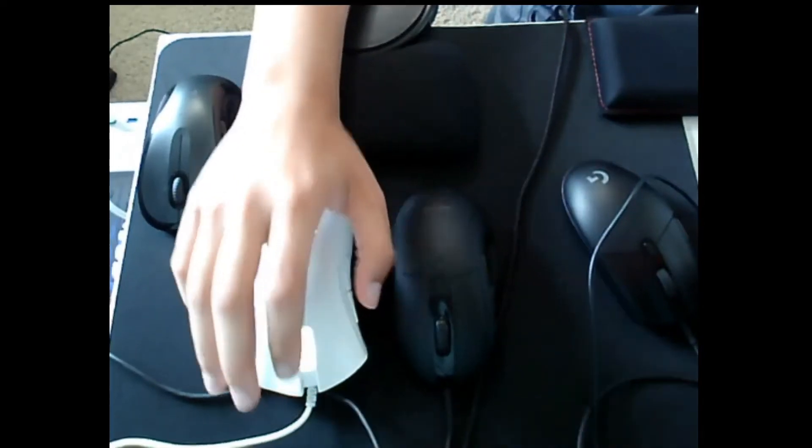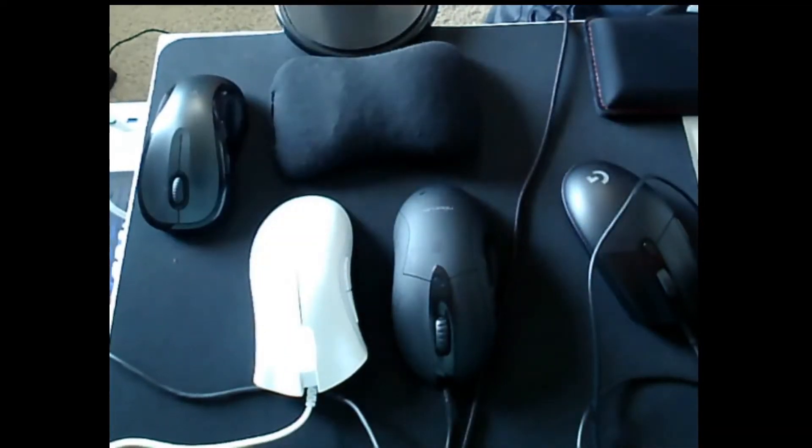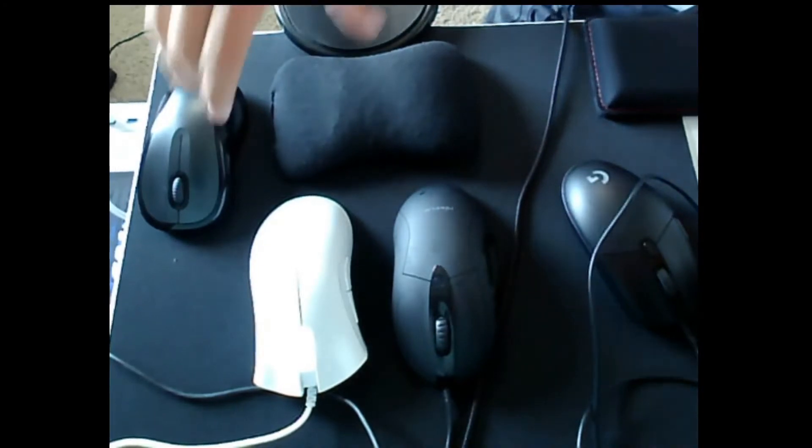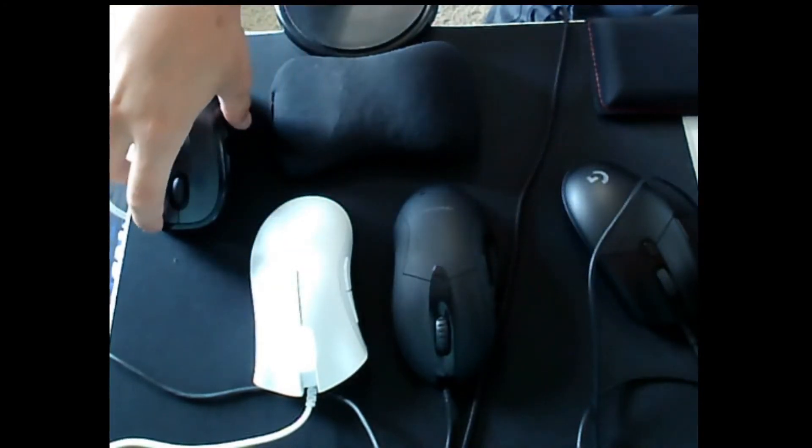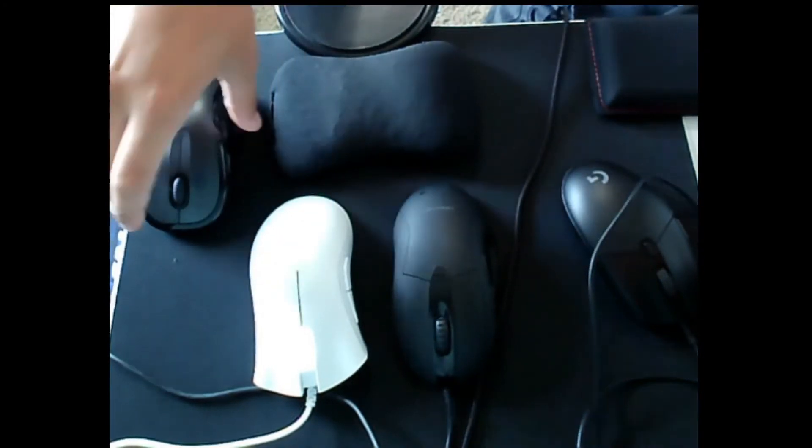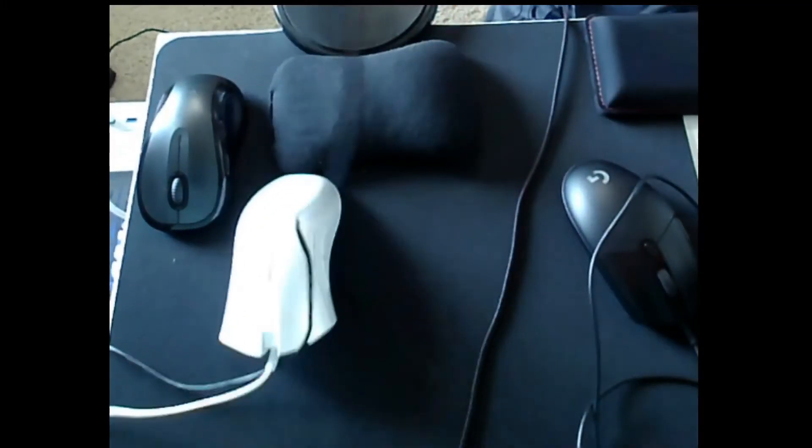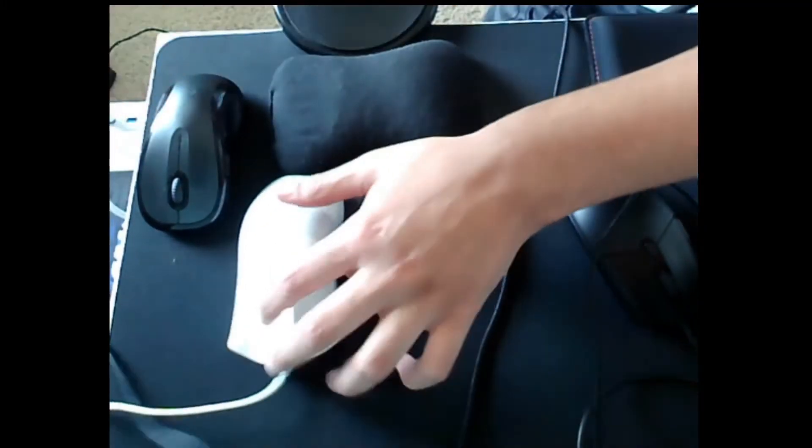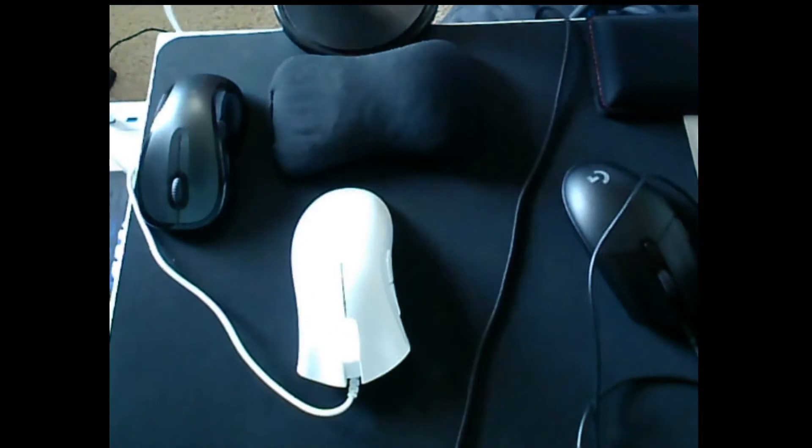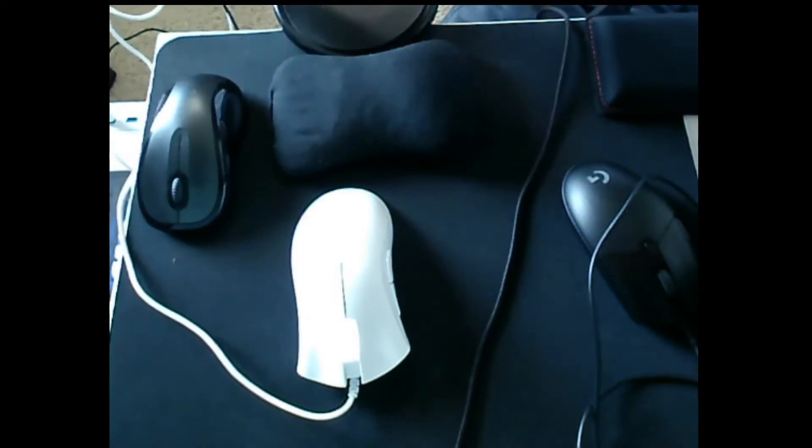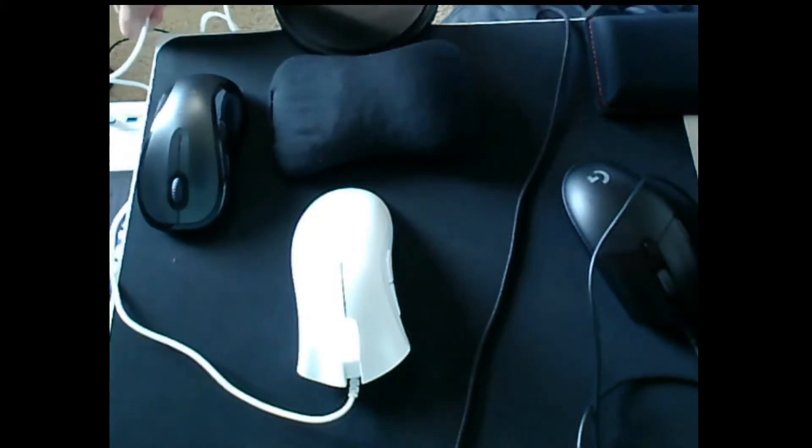All right, now with these four mice I'm going to explain the concept of pre and post travel. I'm actually just going to throw out these two mice because you can't really see the clicks and so you wouldn't be able to tell.